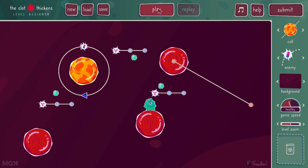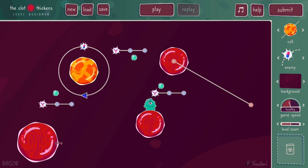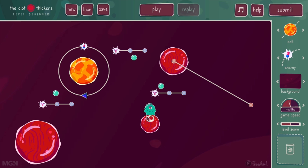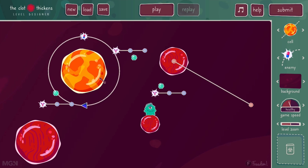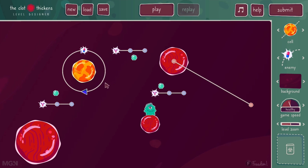Another thing I can do with some objects is resize them. If I hover near the edge of a cell, I'll get a linear cursor. If I left click, hold and drag, I can make that cell larger or smaller. I can also do the same thing with the cell that the bacteria is on — making it larger or smaller — and the bacteria will sit on that cell. If I do that with a cell that has a circular enemy around it, it will also resize the circular enemy accordingly.